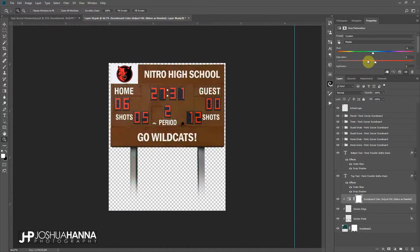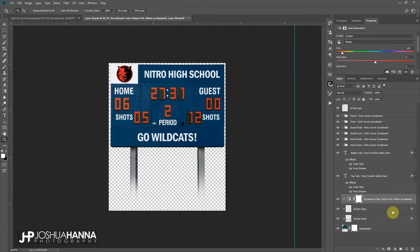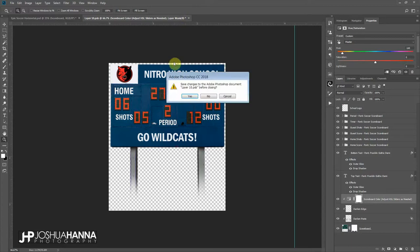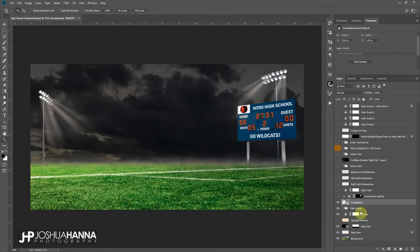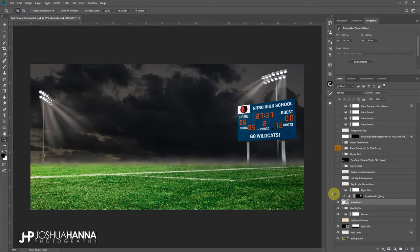We get everything changed in the scoreboard that we like. All we're going to do is hit the X on this document window, and when it asks us if we want to save you're going to say yes. And when you do, it's going to update that smart object, so now we've got the new color for our scoreboard, the new score, the new text. Pretty easy to use.